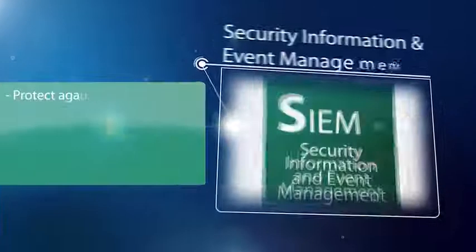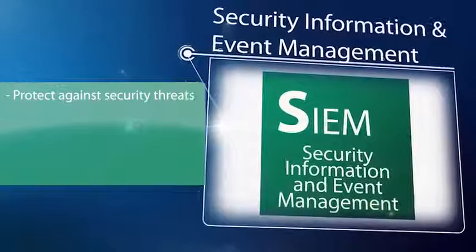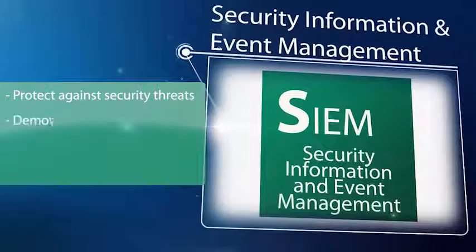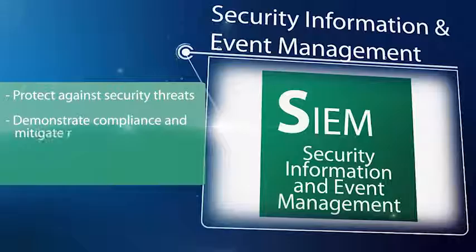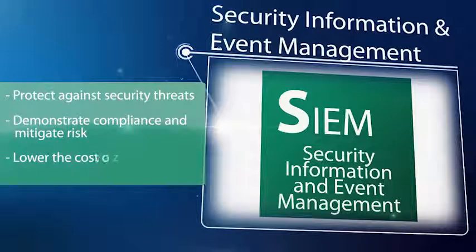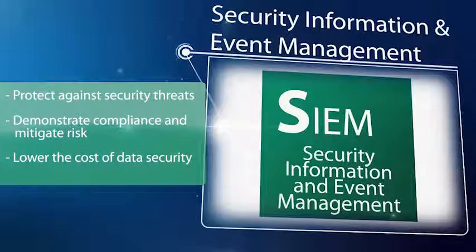Trustwave SIM lets you make sense of large amounts of log data and quickly prioritize security threats. It helps you better protect sensitive information, demonstrate compliance, and lower the cost of data security.